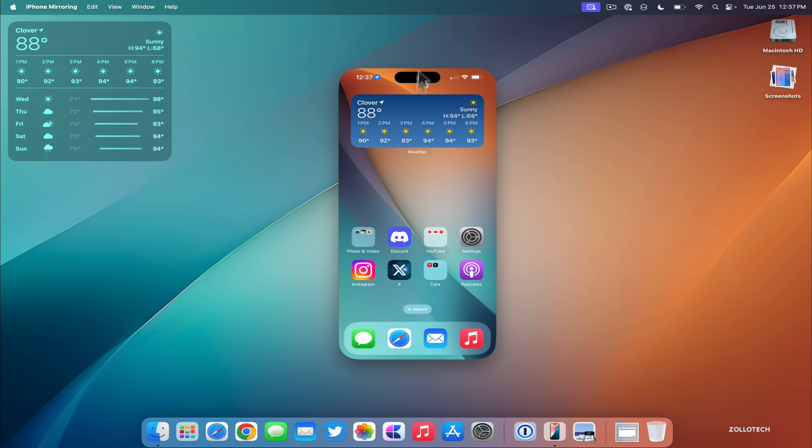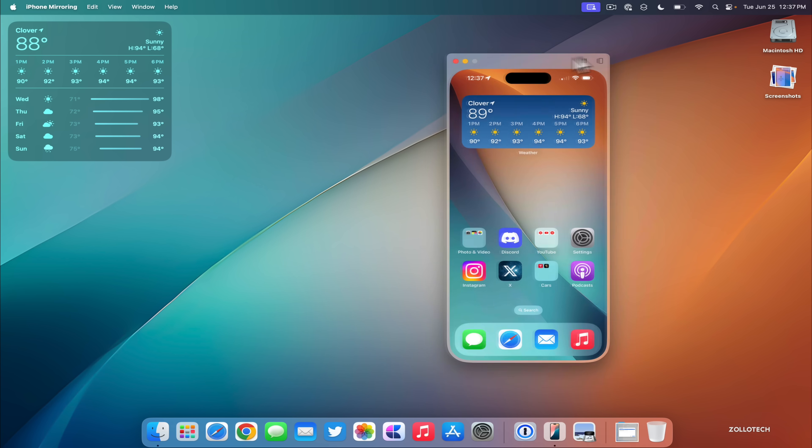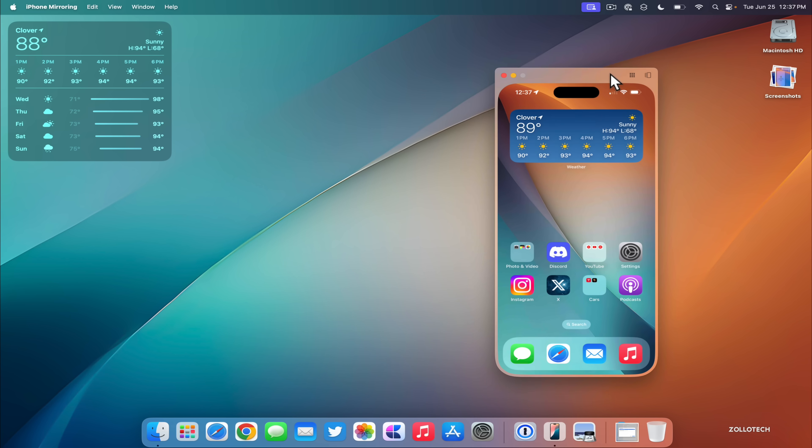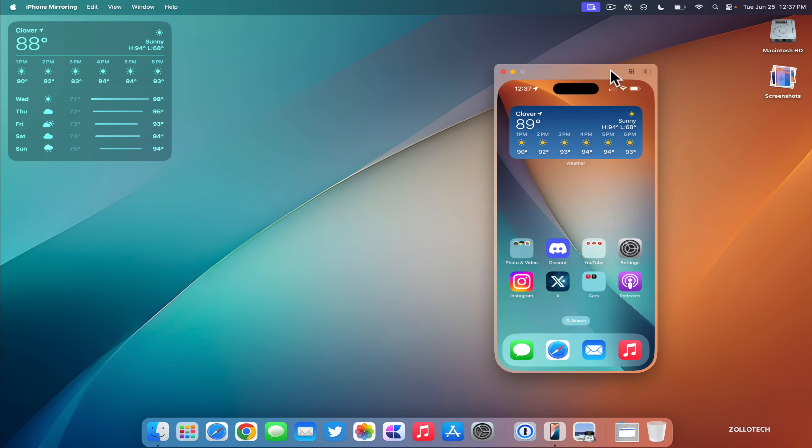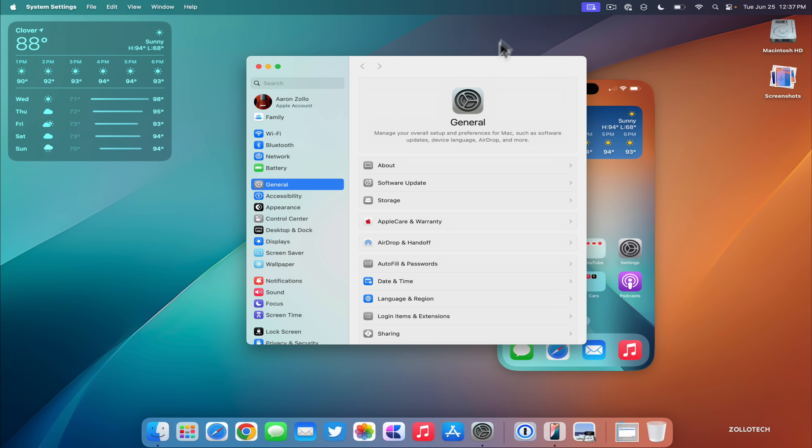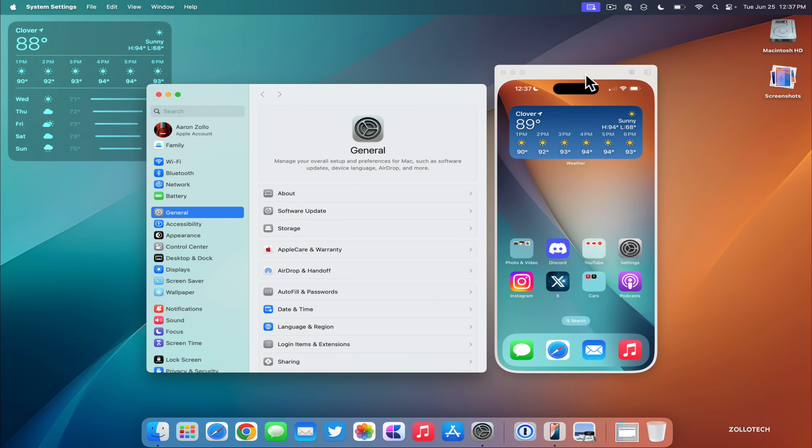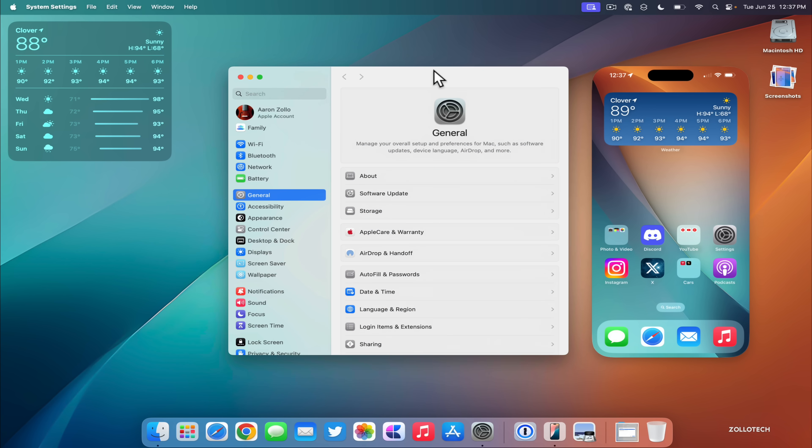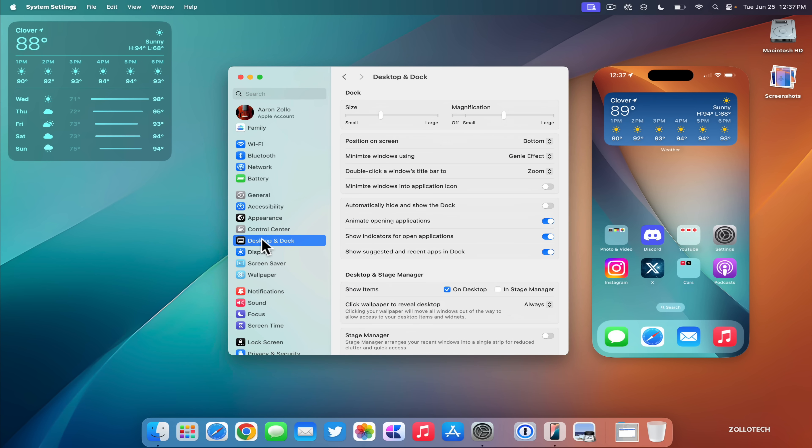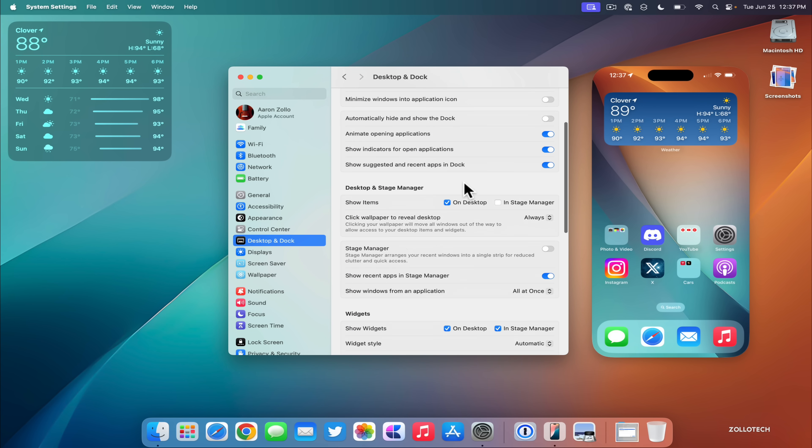It's fairly fast and again we can just move it around wherever we'd like. So it's really great that you have that. There's also a way if you want to switch between different phones by going into settings. Let's just move this over here.